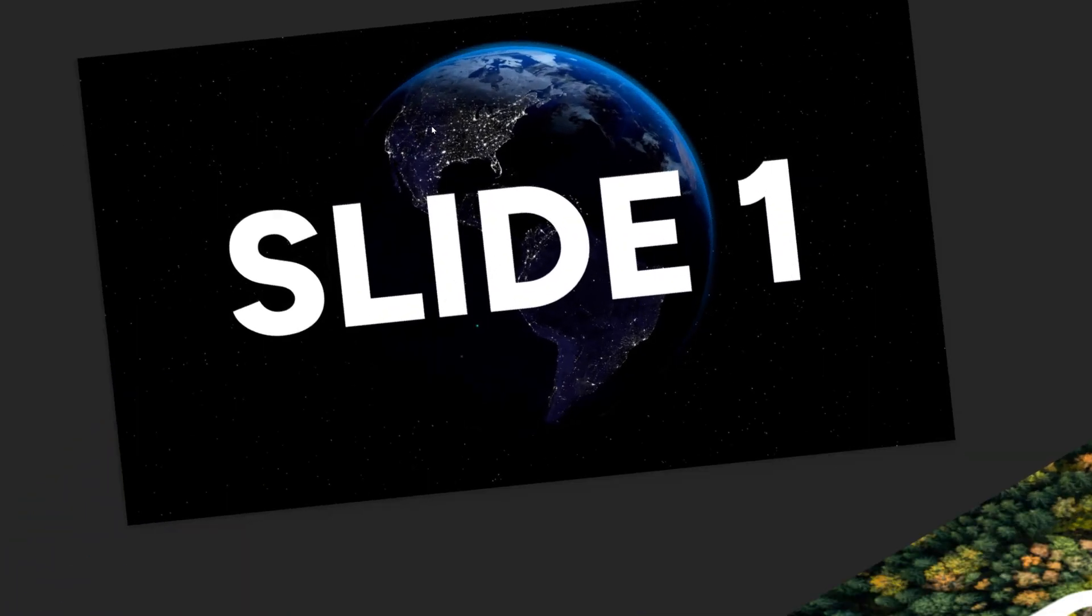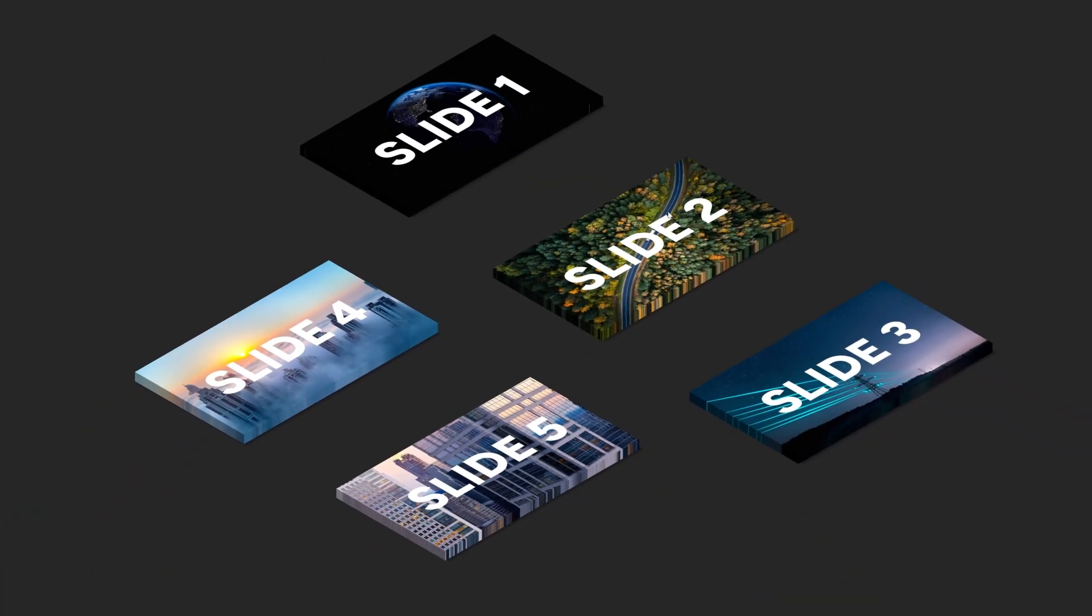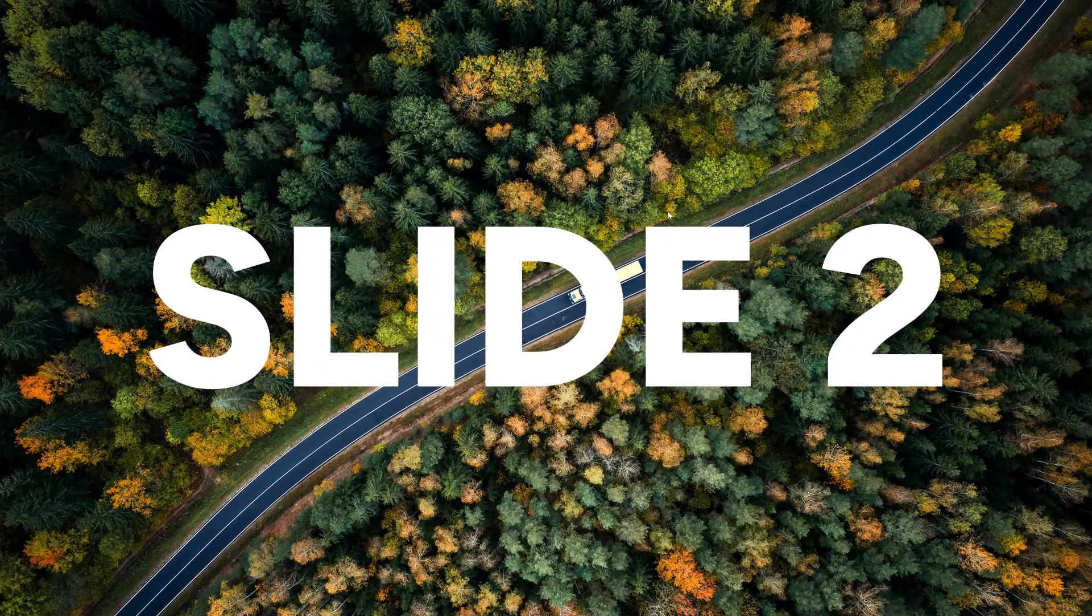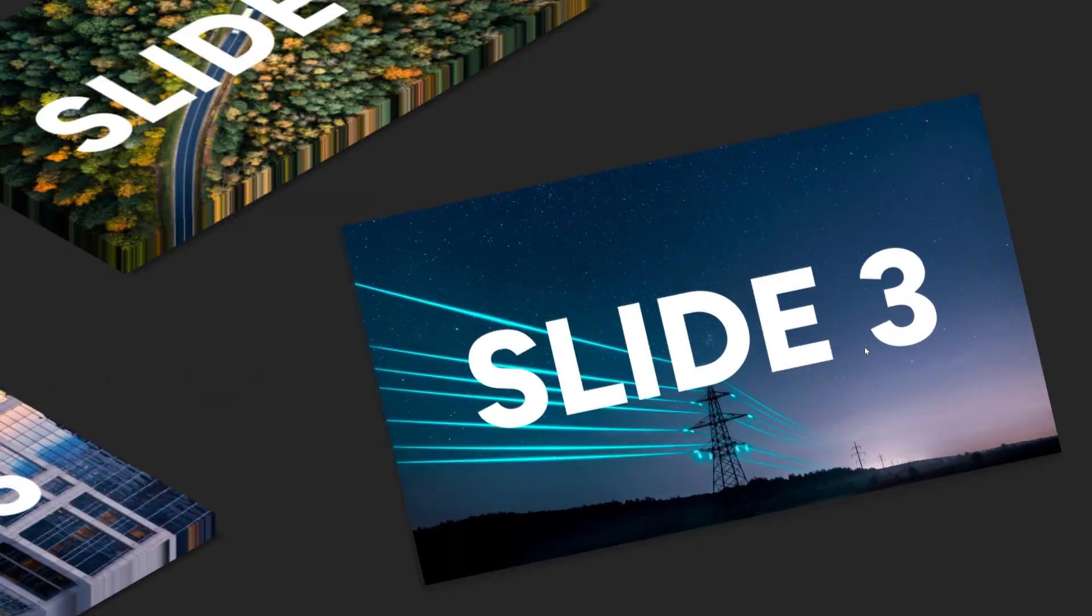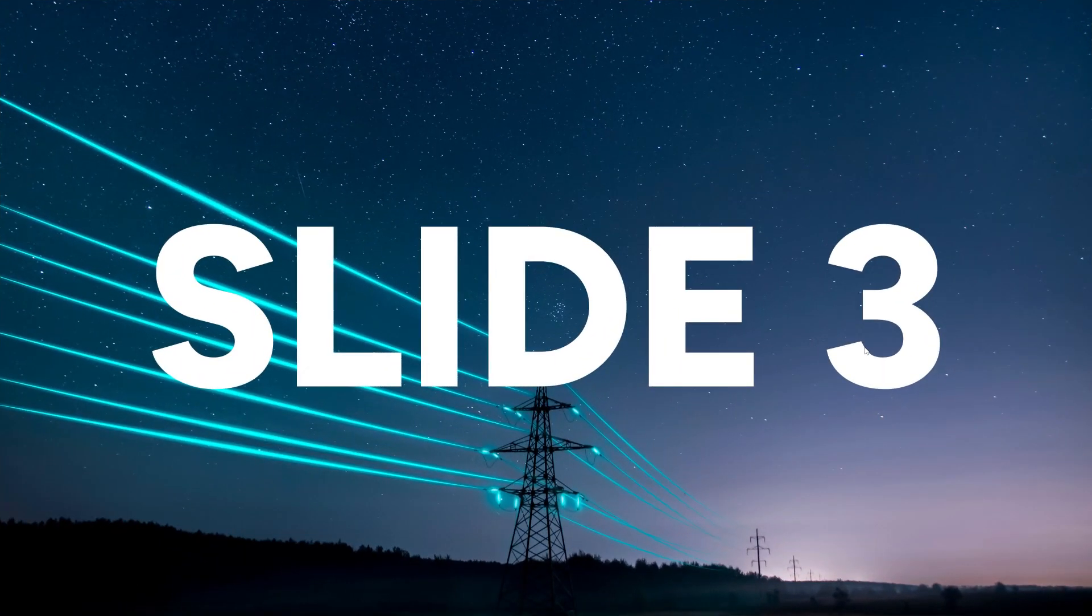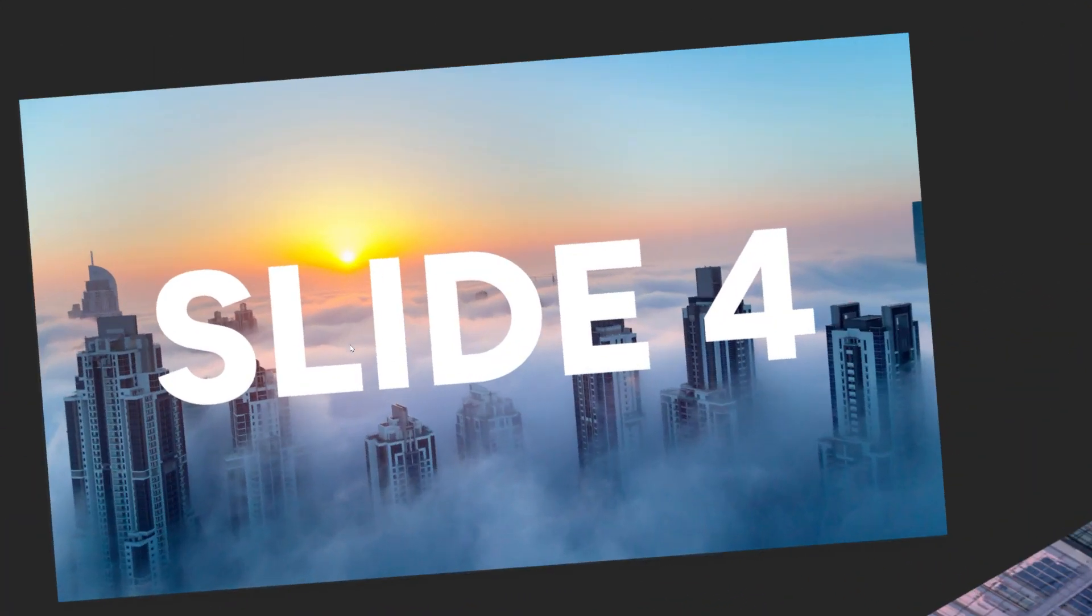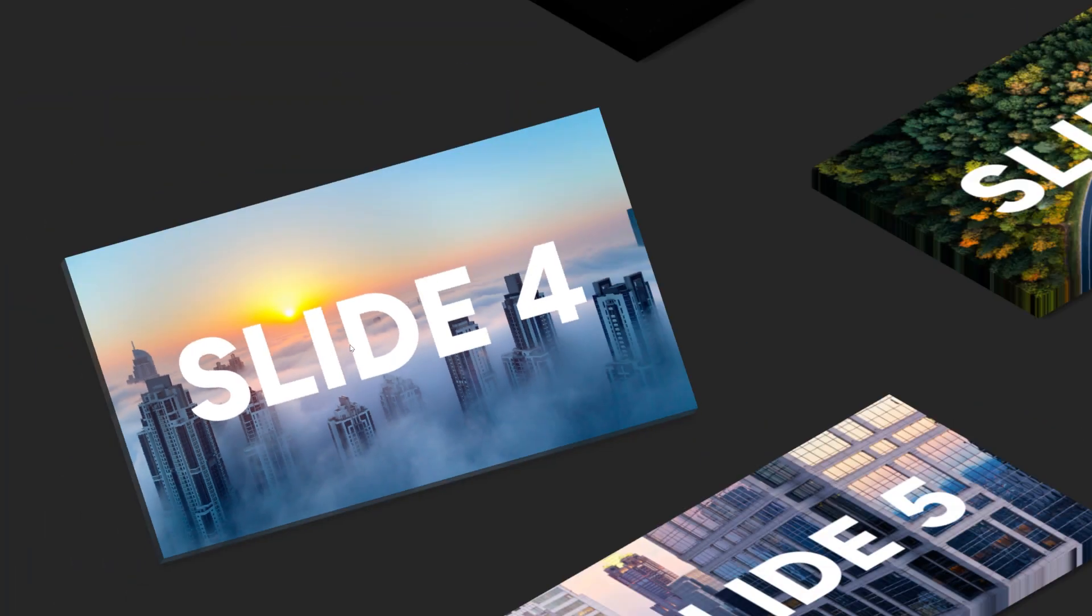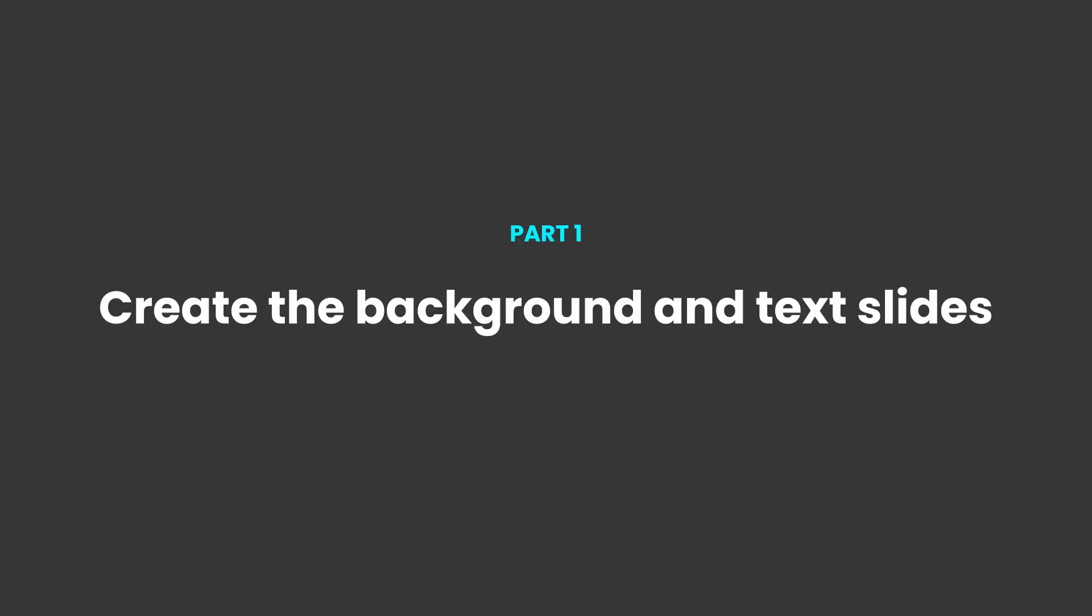Hi everyone and welcome back to another video. In this short tutorial I'm going to be showing you how you can create these interactive 3D slide menus with animation directly in PowerPoint. So let's jump straight into it.